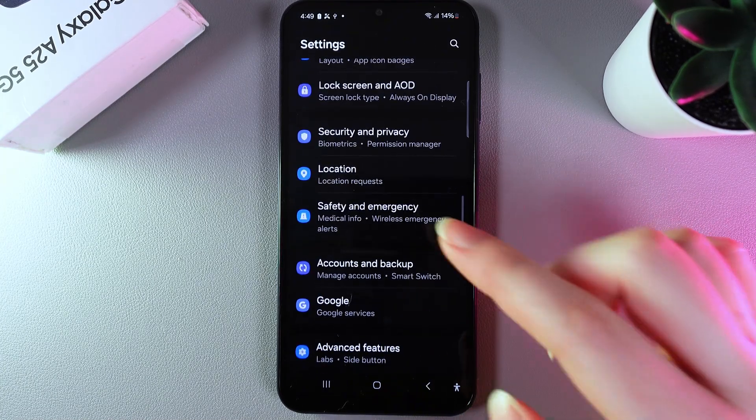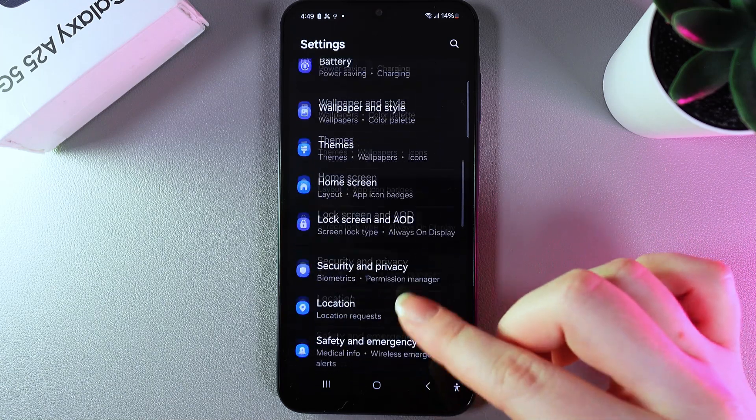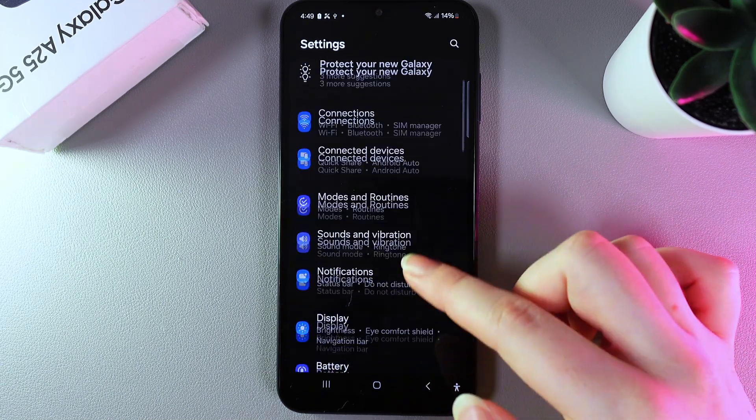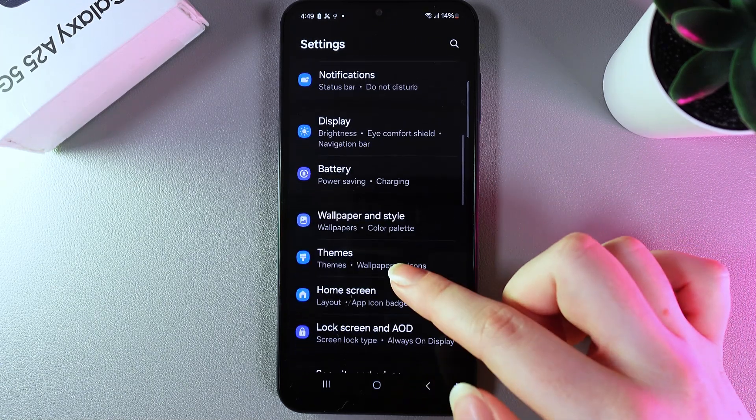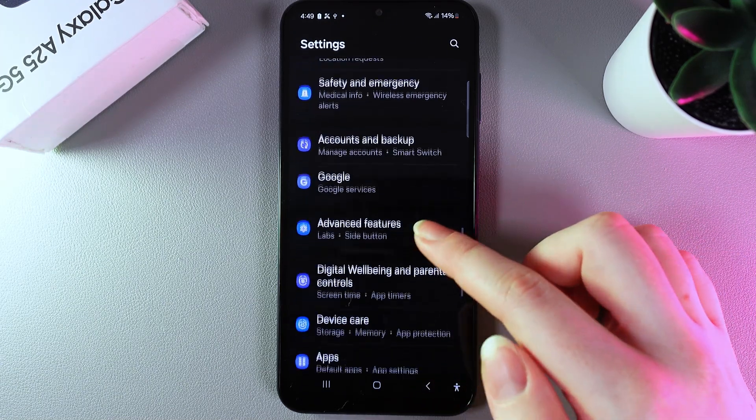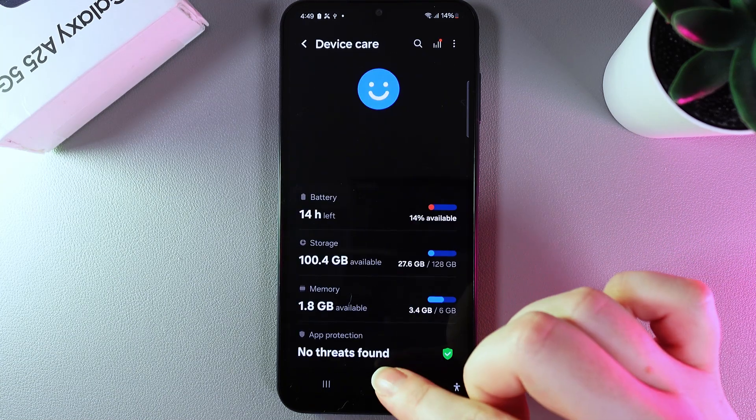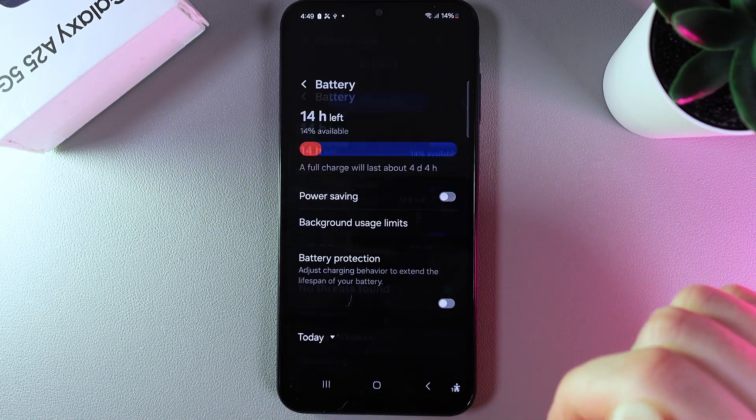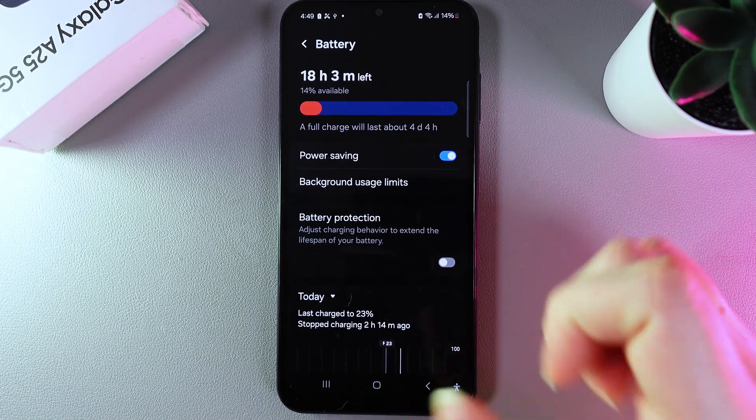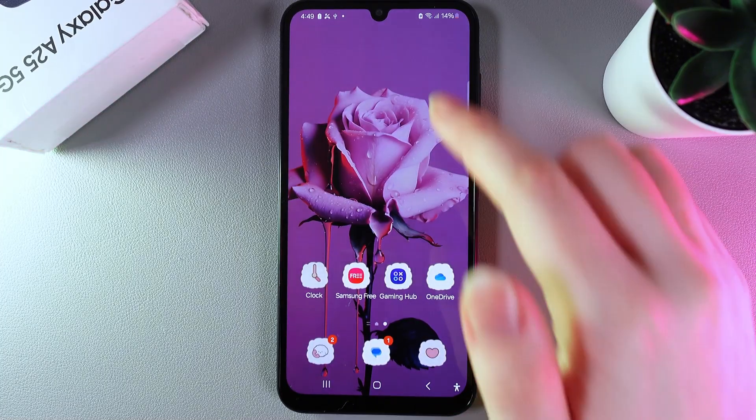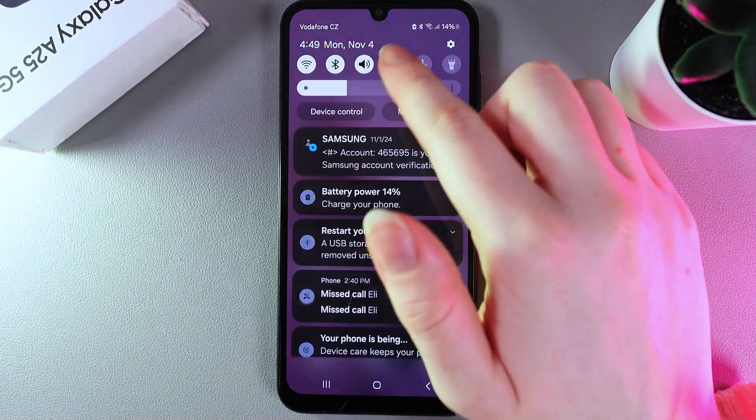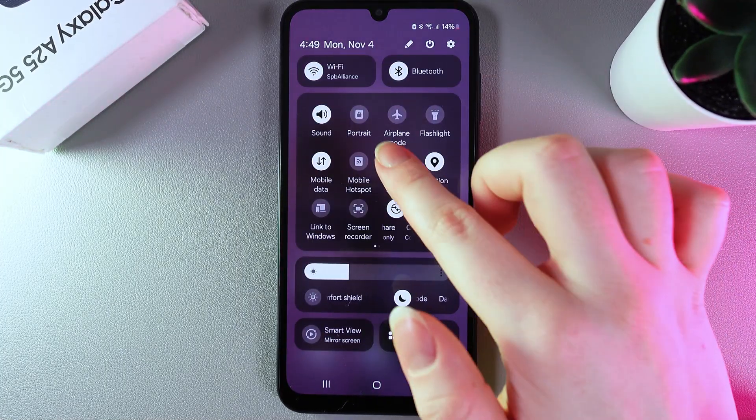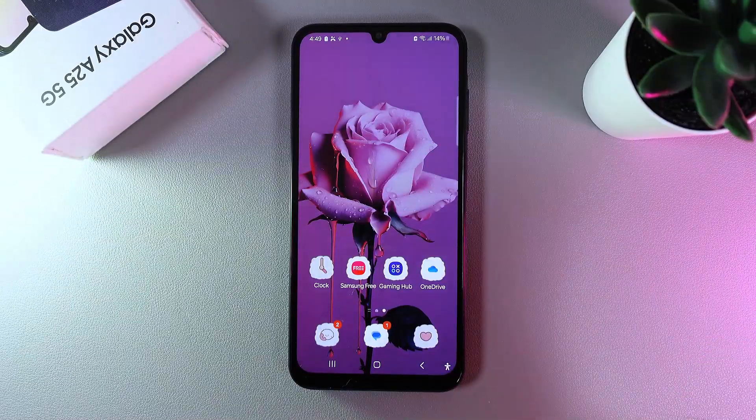The last thing we can do is enable low power mode. We can find it on the device care tab. Go to battery and enable power saving. You can also do it faster by opening the control center and clicking on the battery icon, and that's it.